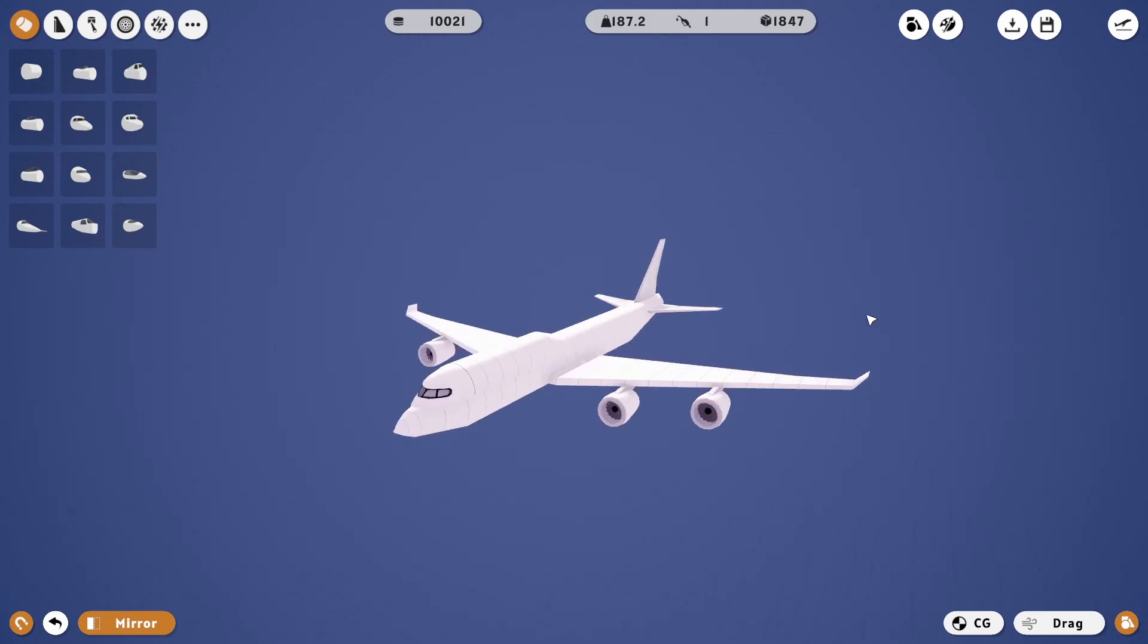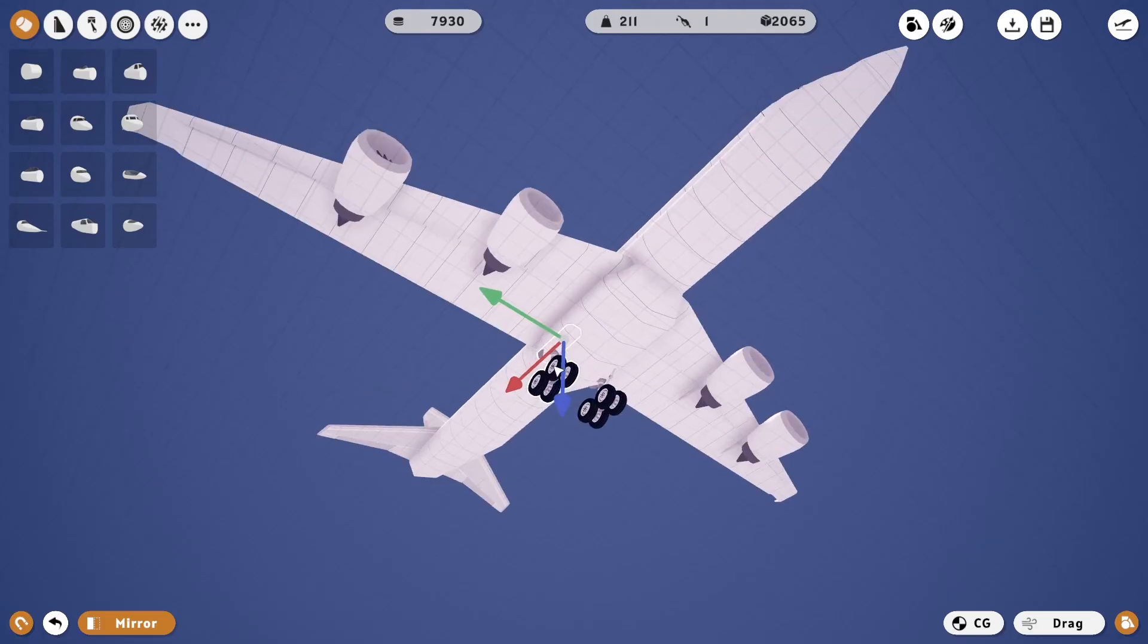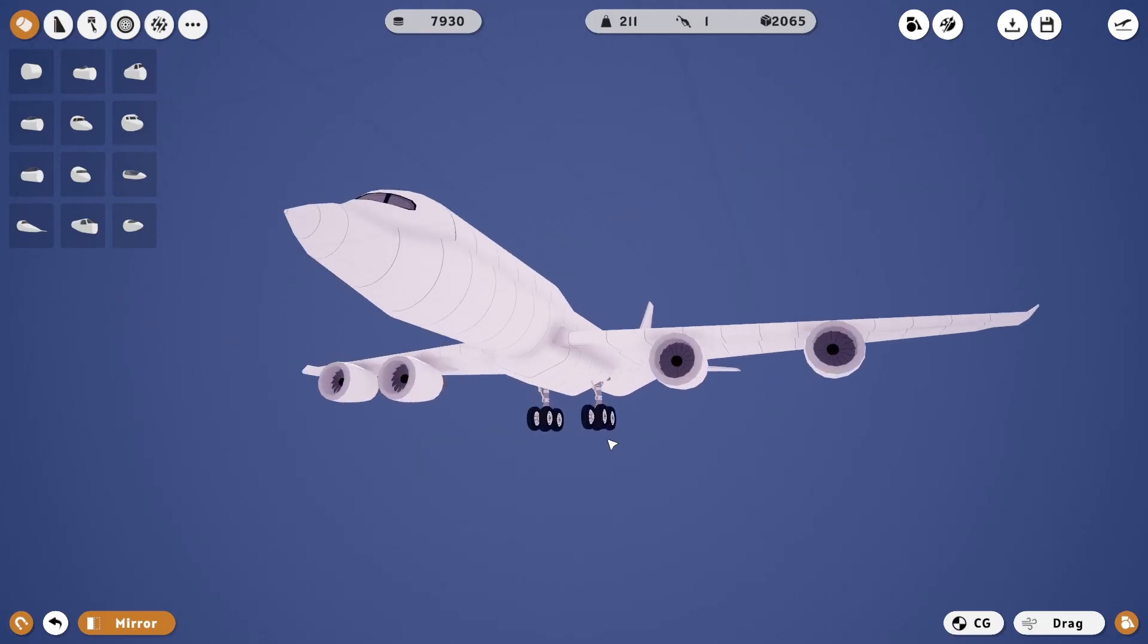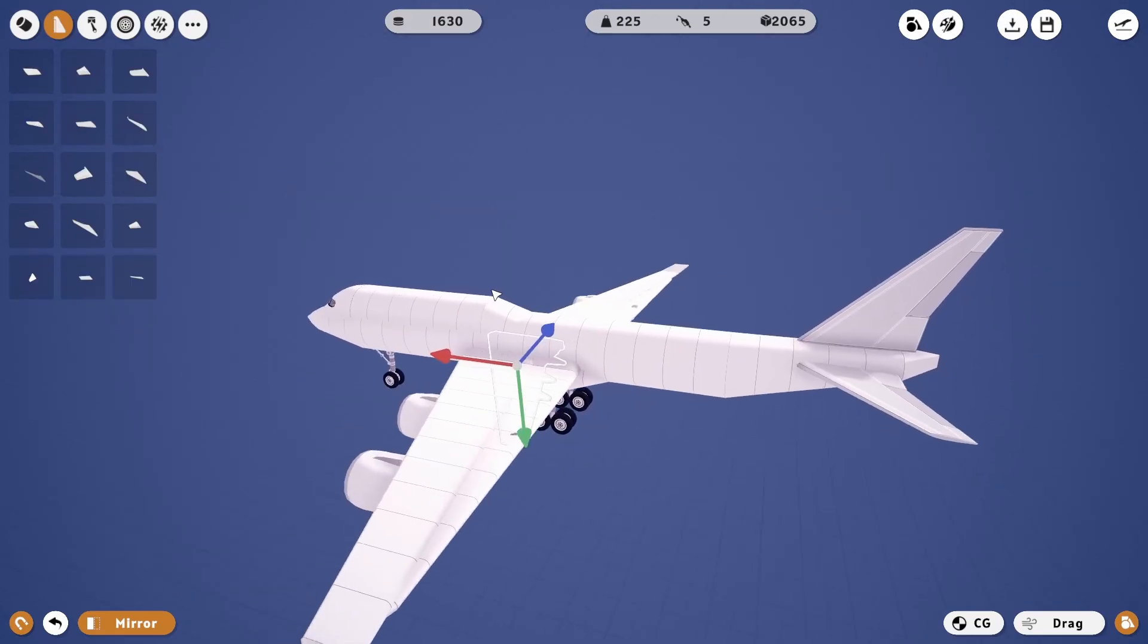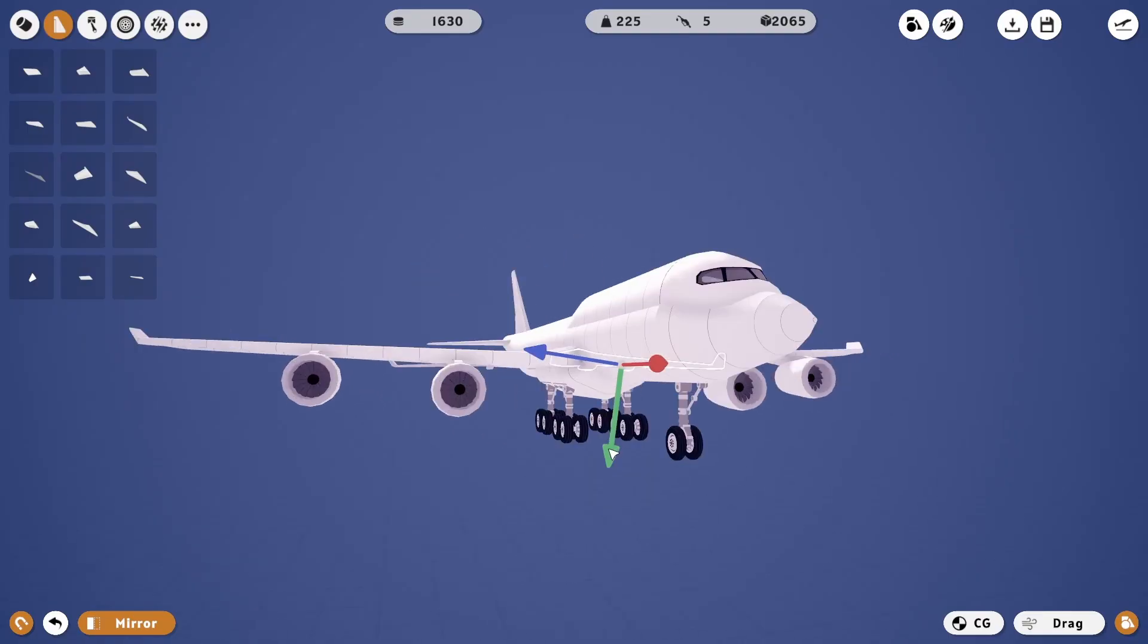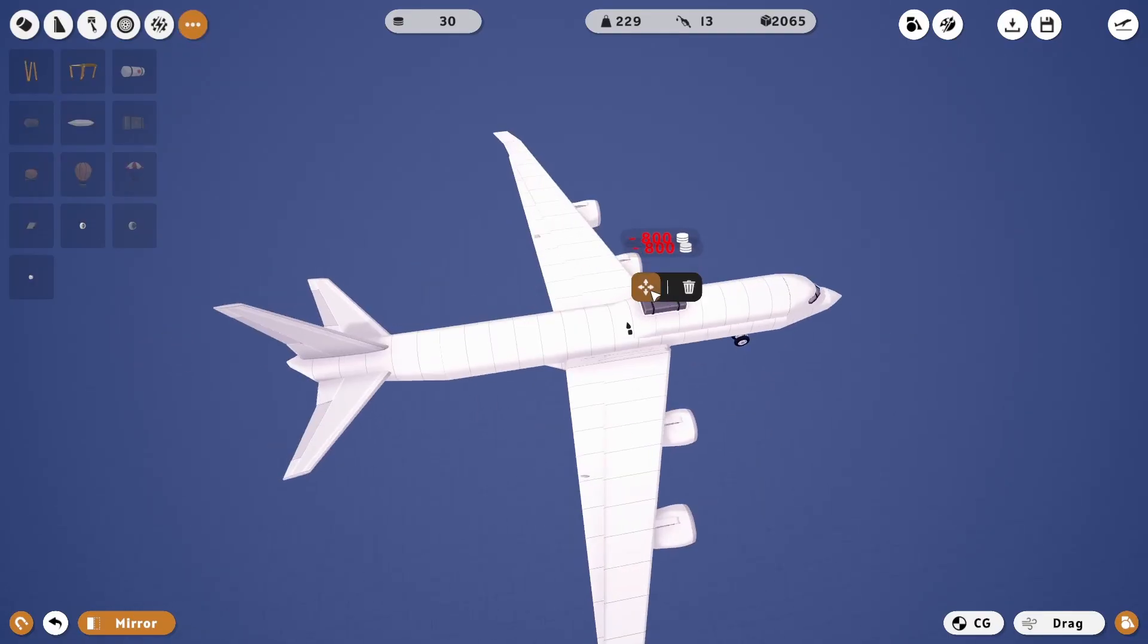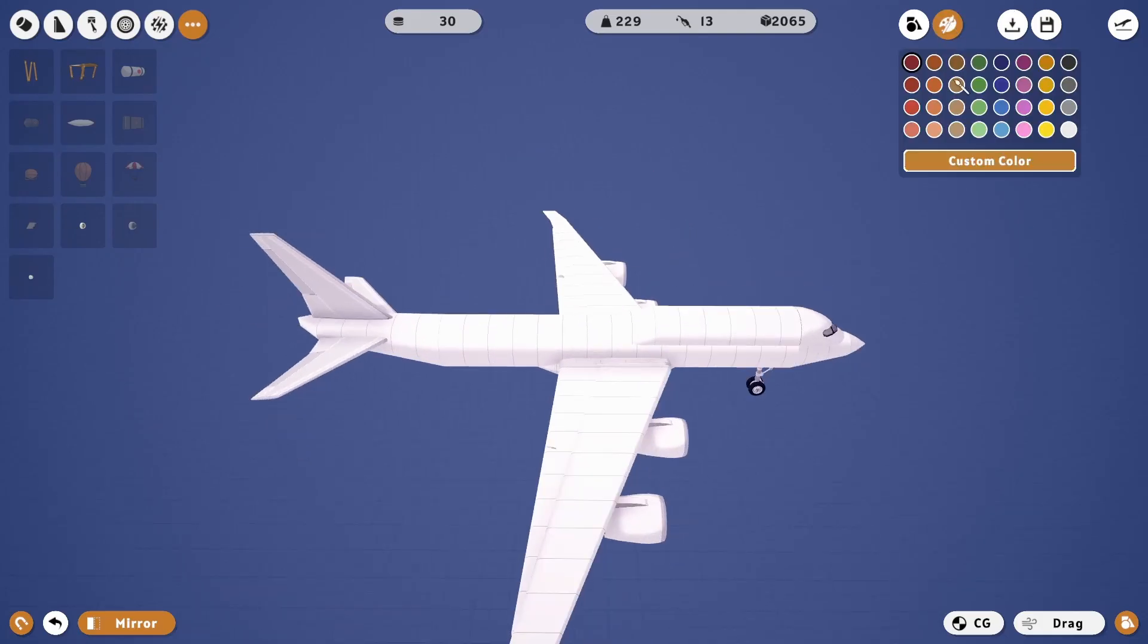And that's the Boeing 747 so far. Now we need to look at the landing gear. We'll put all of our money worth of gas in there. Then we're going to paint it, we're going to do like a light gray.